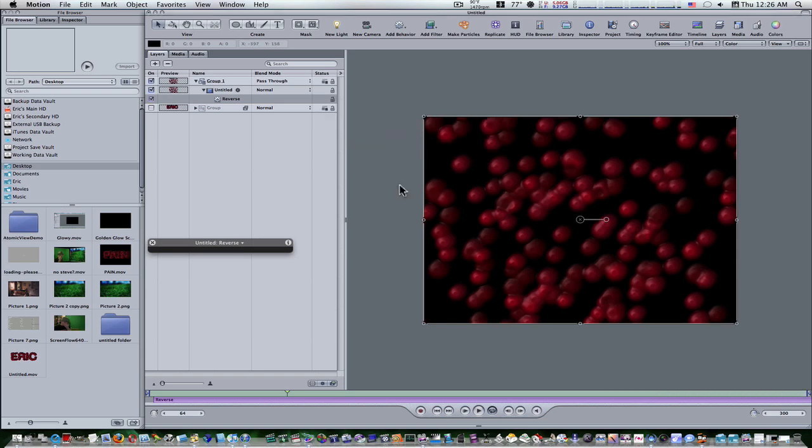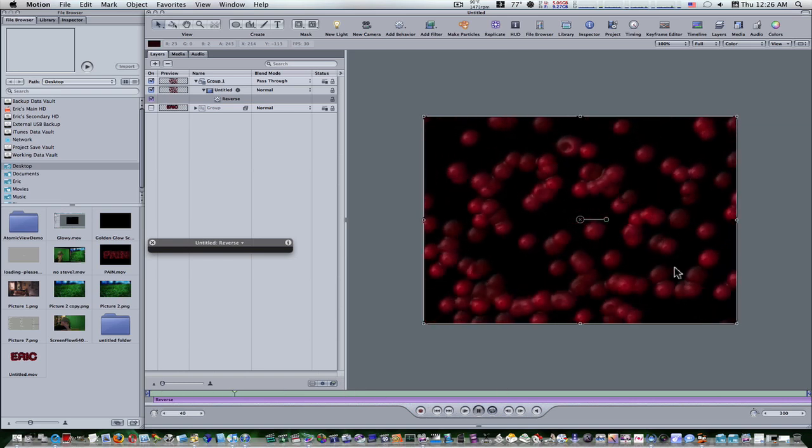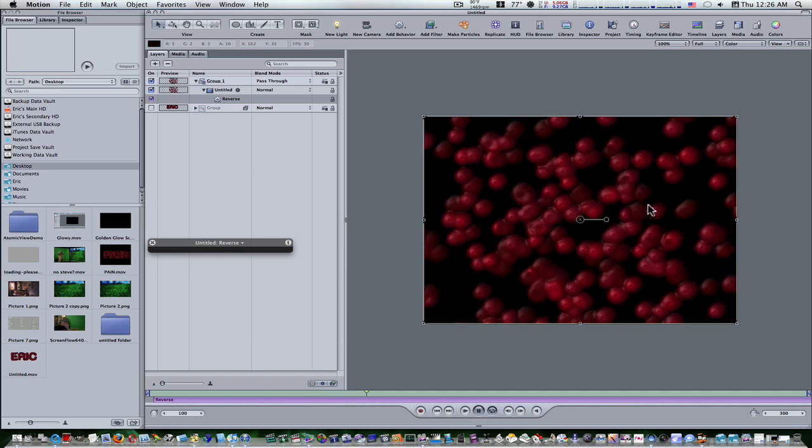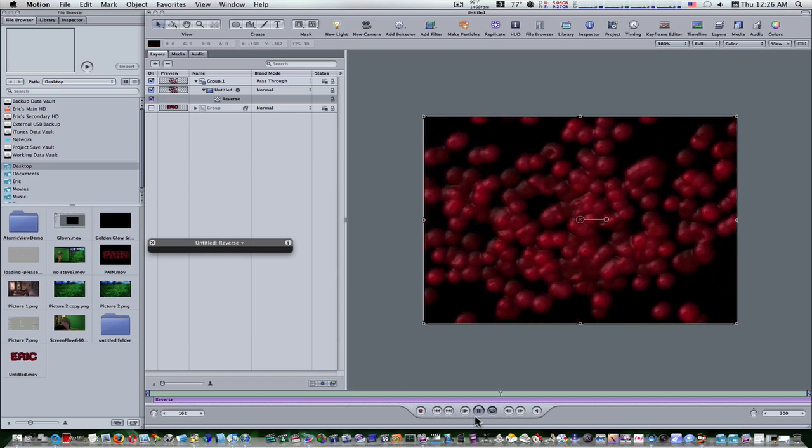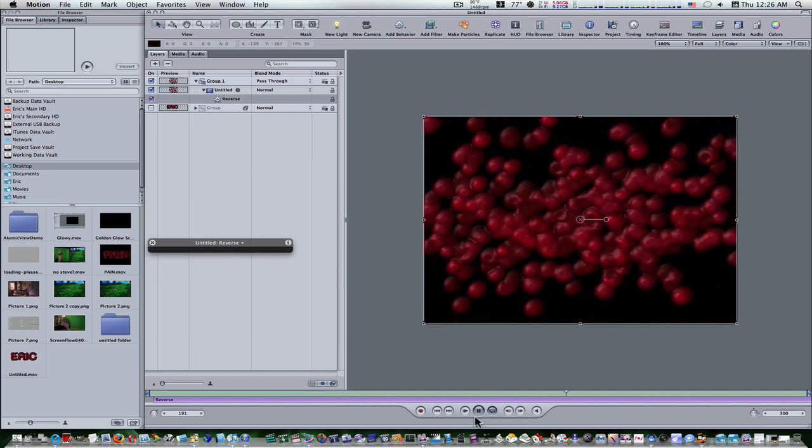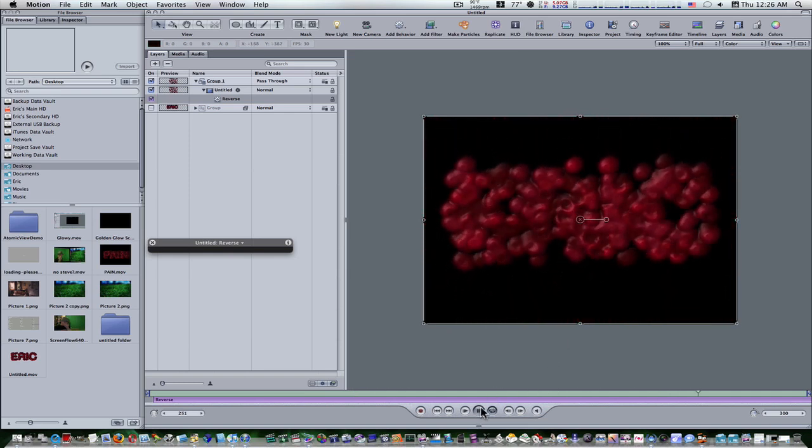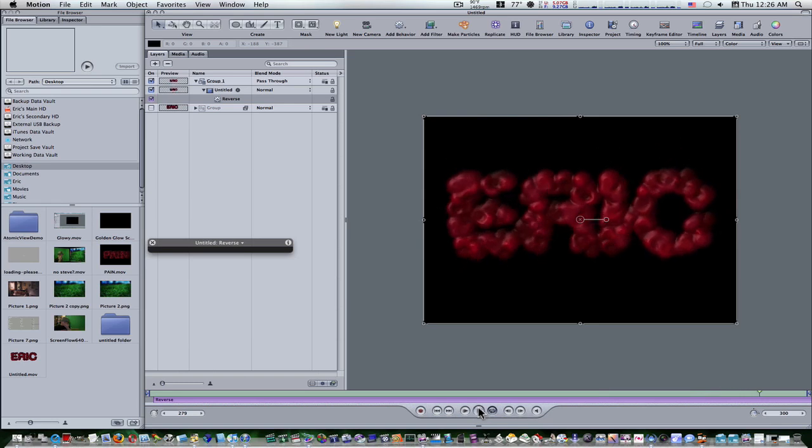Now we're back, and let me play our project. As you can see, it starts scattered out and they come in, and it's going to spell my name. Not too bad, huh?